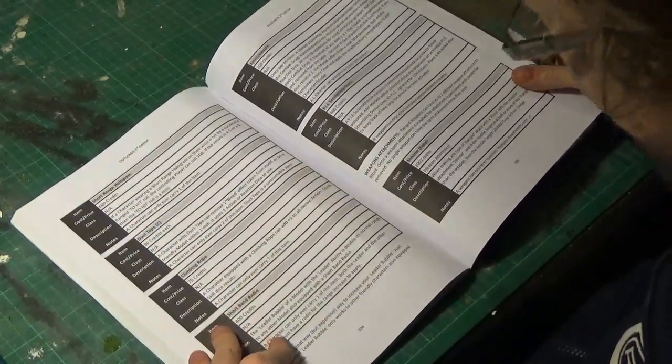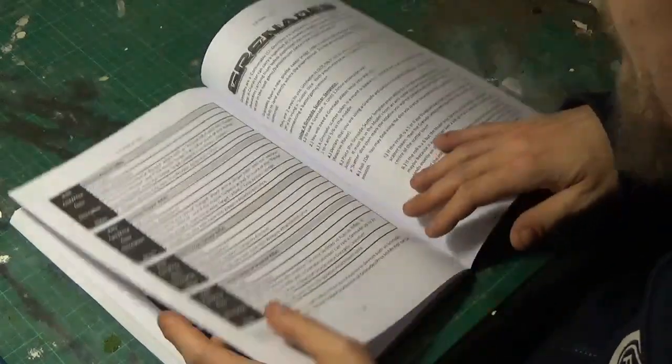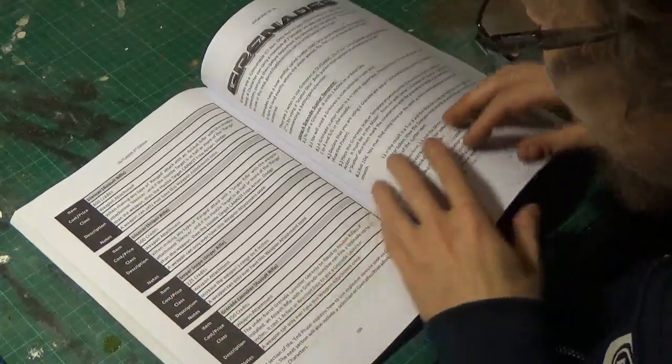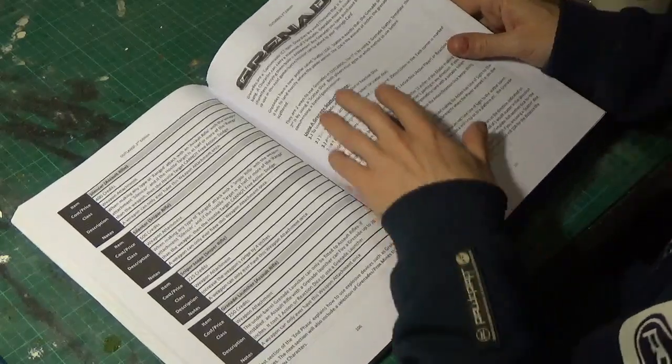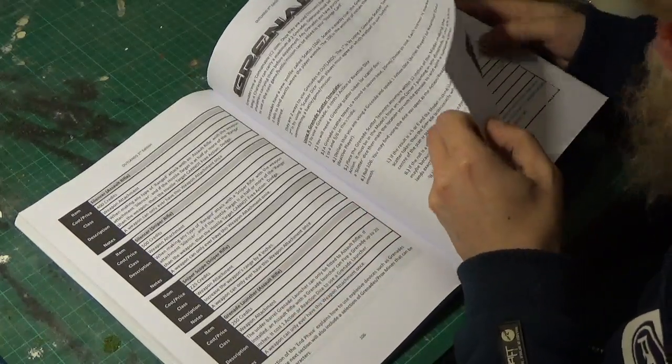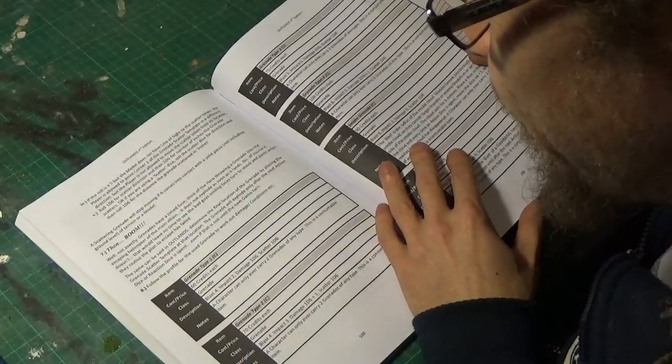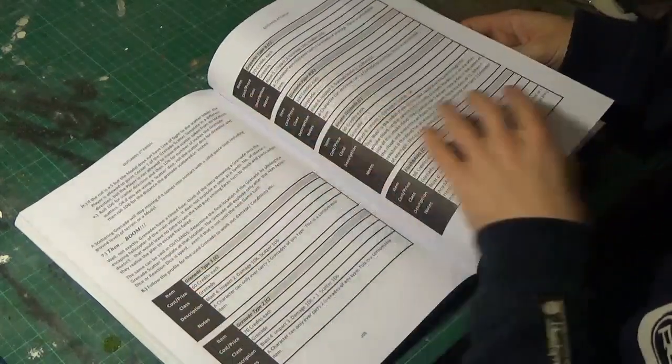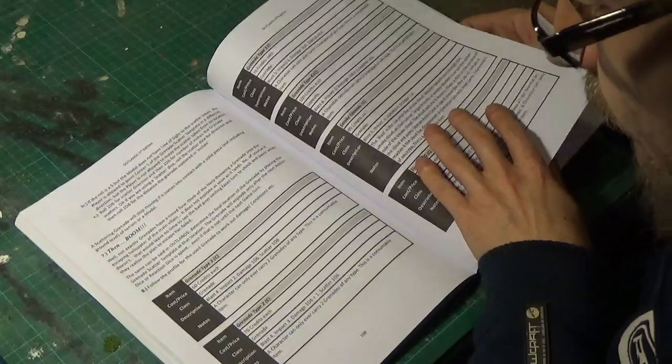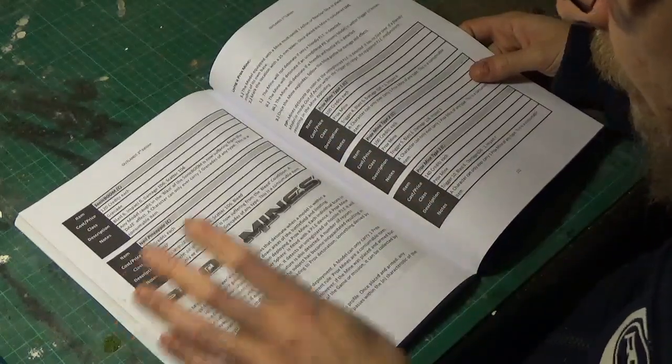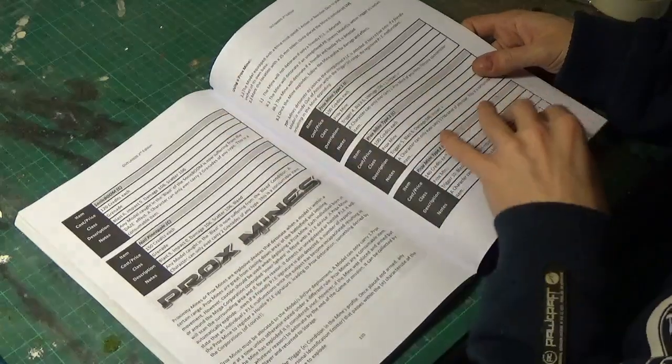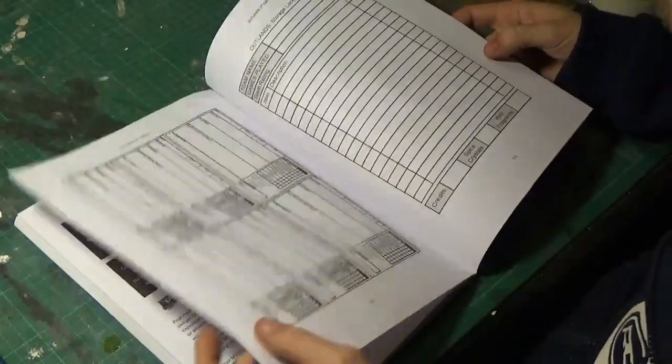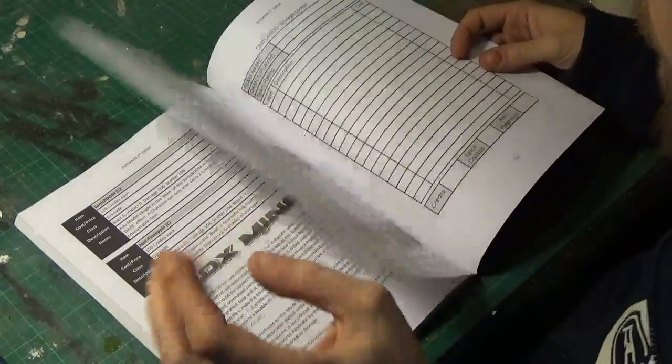And then we've got weapon attachments, silencer, sniper scope, grenade launchers, rules for grenades. We've got to have a good grenade. Some good grenades. All different types of grenades that you can get. Flashbangs, smokes, impact grenades, blast grenades. Proximity mines there, so the rules for those, how much they cost each. And that's it for rules-wise.